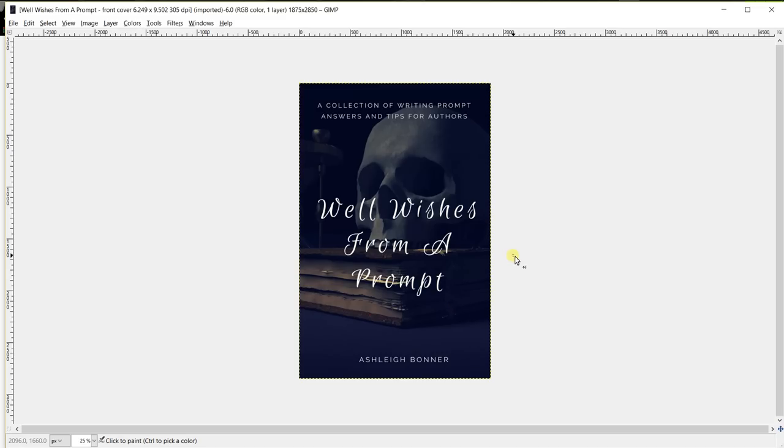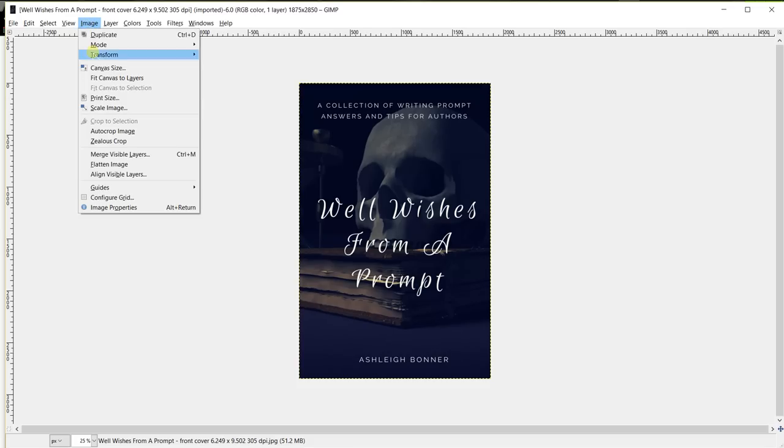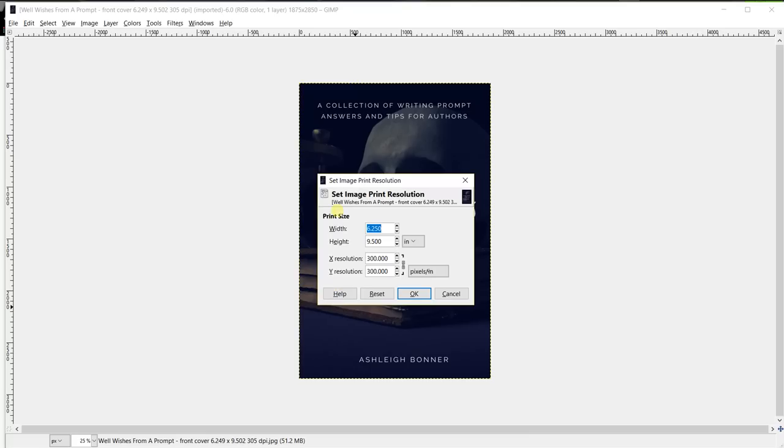So another thing you'll want to check is the print size. This will make sure that it will print at the 6.25 by 9.5 inches. So go to image and then print size. These numbers should match the numbers that you put in for the scale. So if these all look good, push ok.